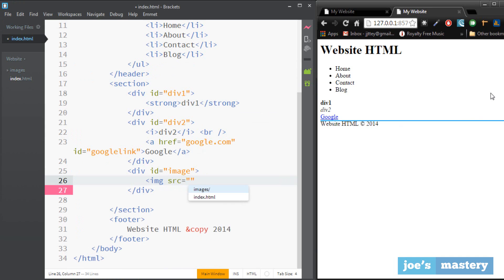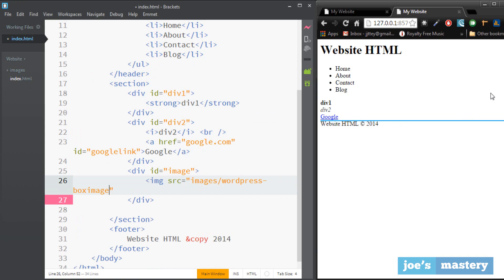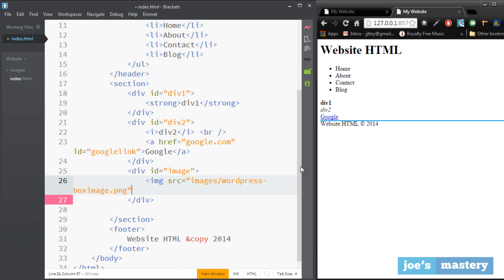And what src stands for is source. Let's just get rid of this and equals, and this is basically the path. So I'm gonna say images slash and then the name dot png. Remember the extension at the end.